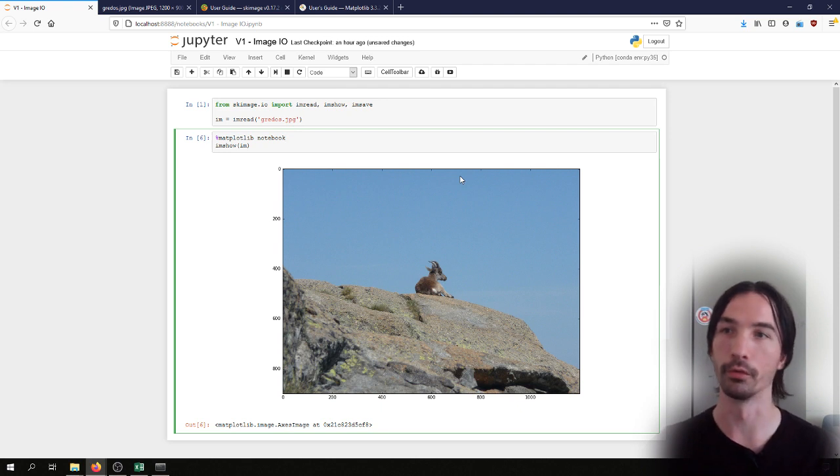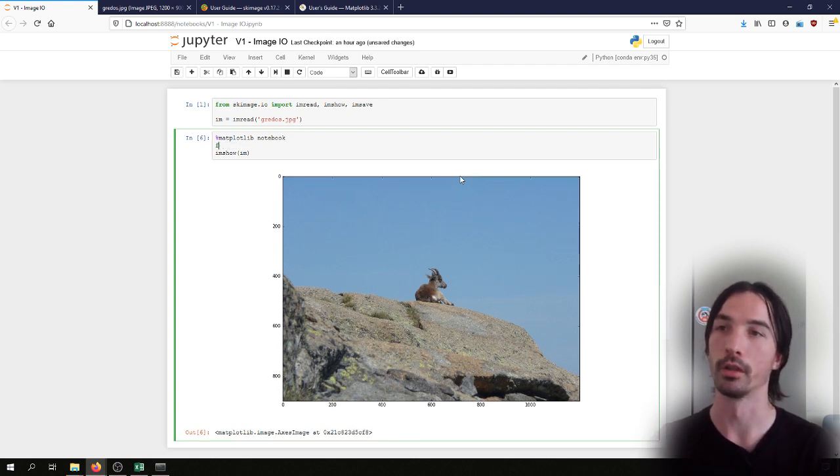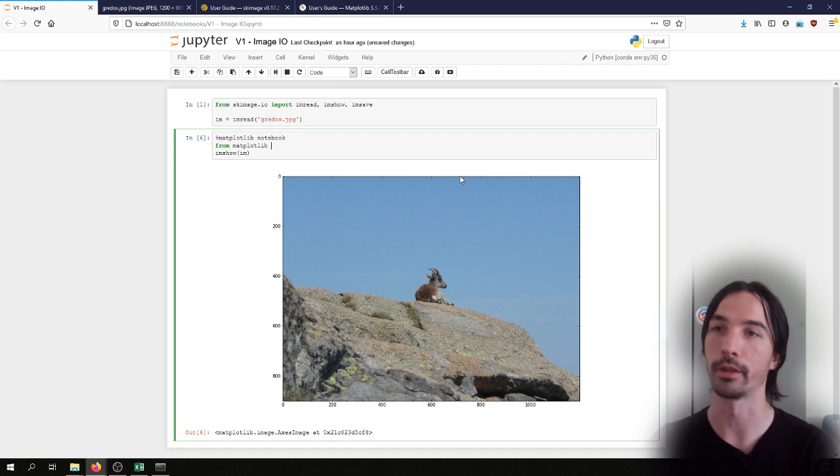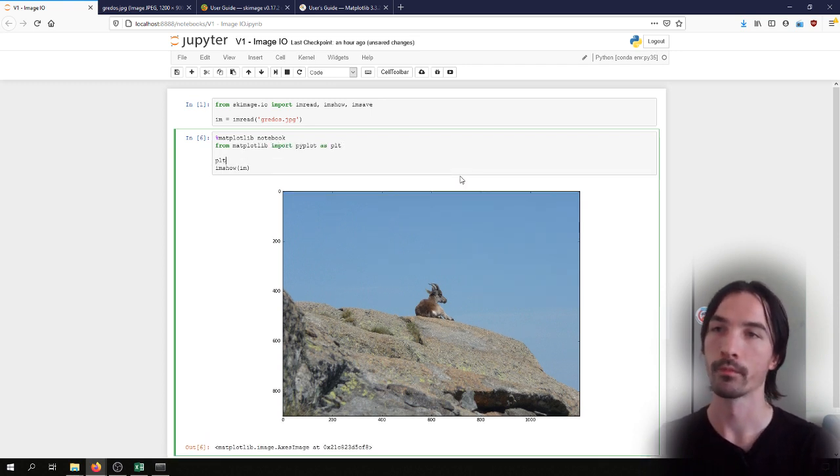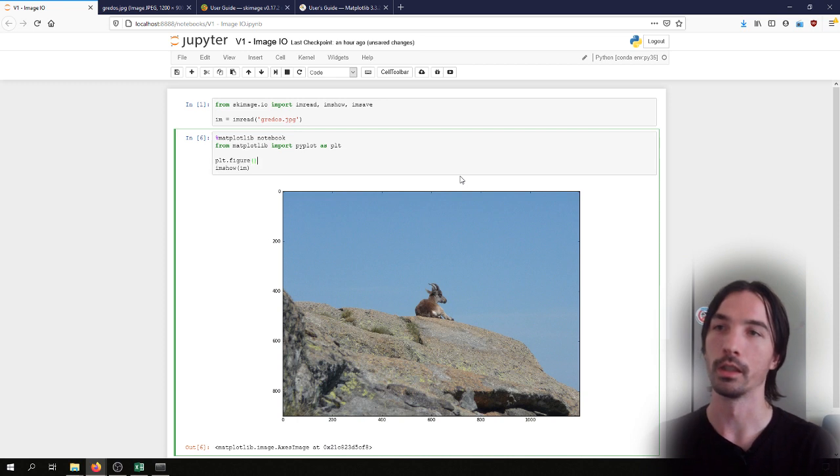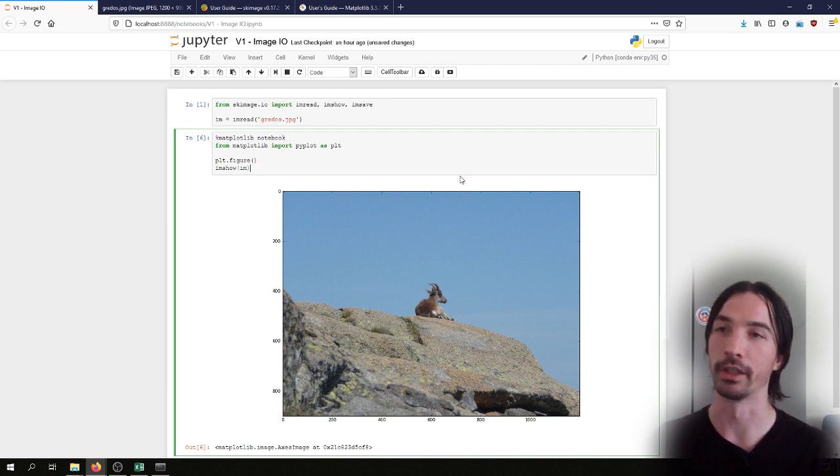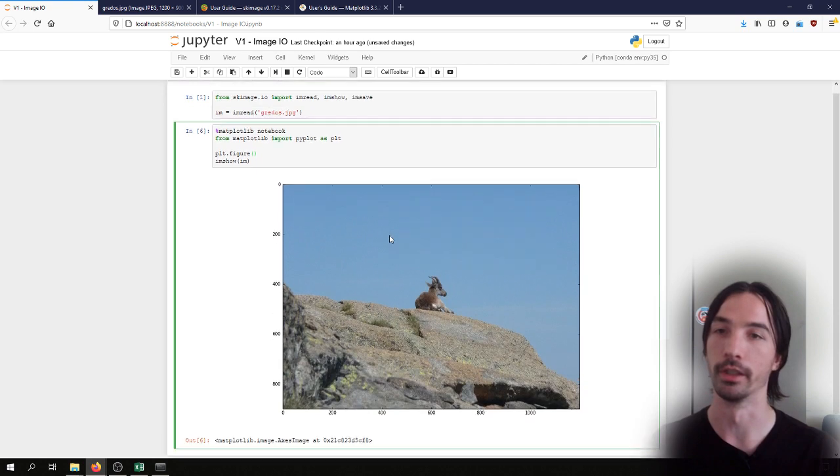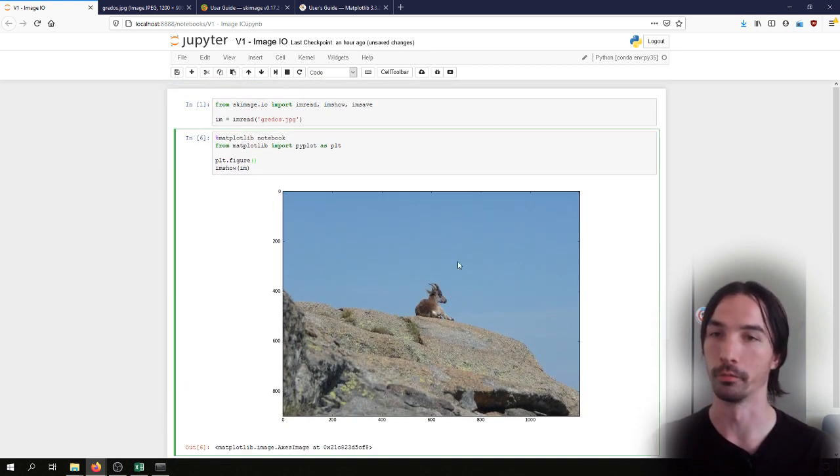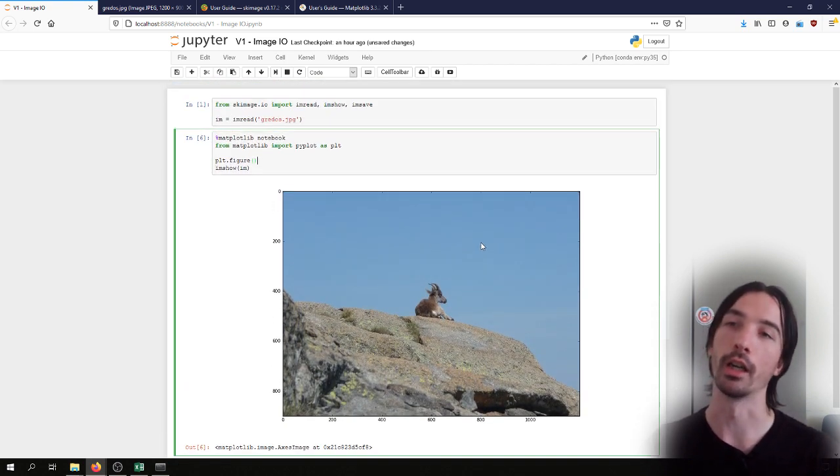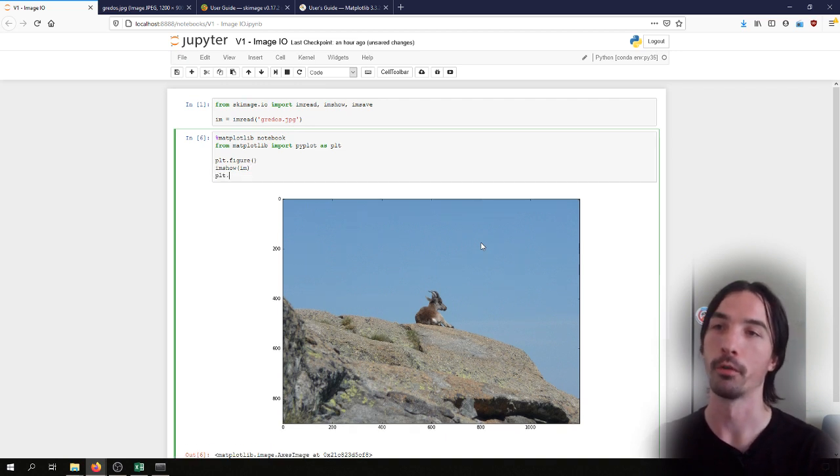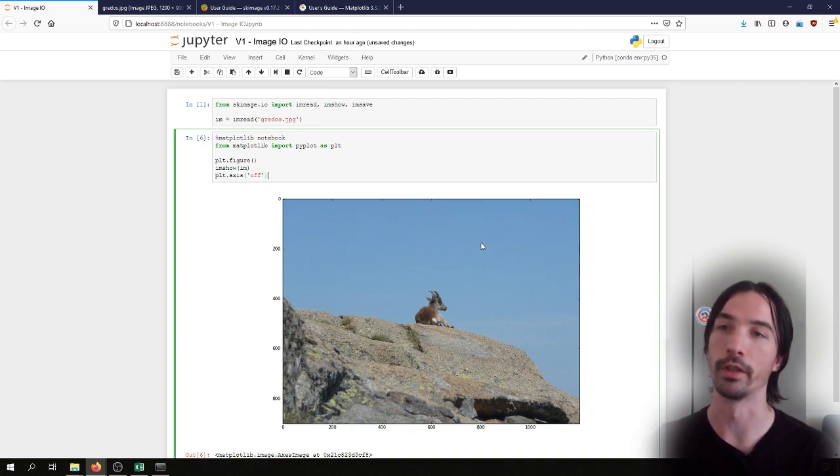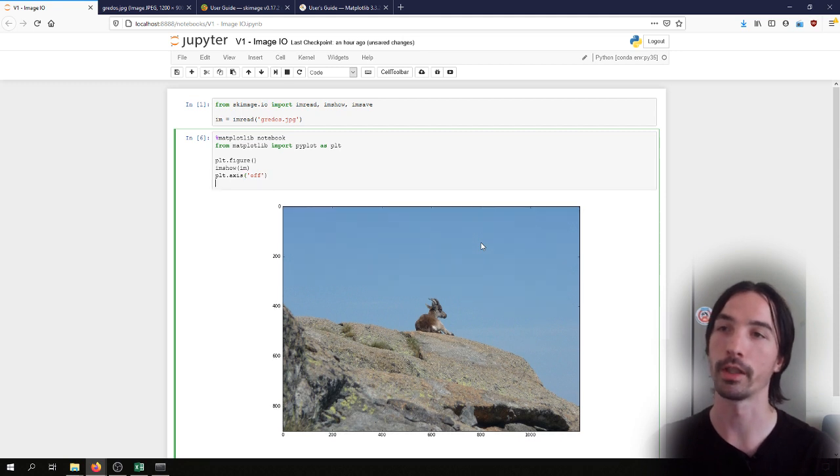If we want to do that we'll need to import from the matplotlib library the pyplot module. From there we can explicitly start a figure inside the page here, in the environment, and once we've started a figure we can for instance remove the axis by using the axis off command.